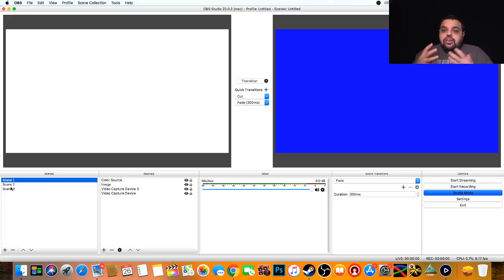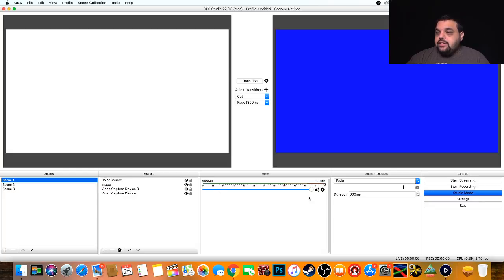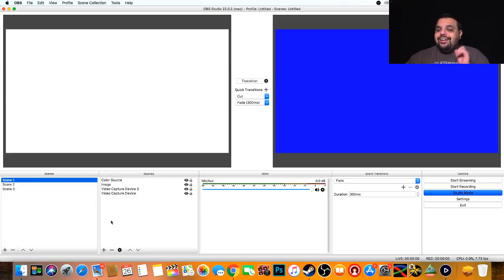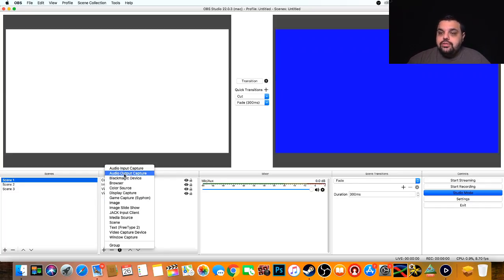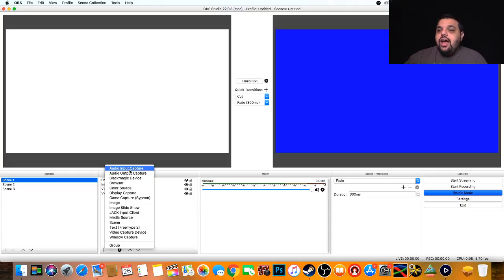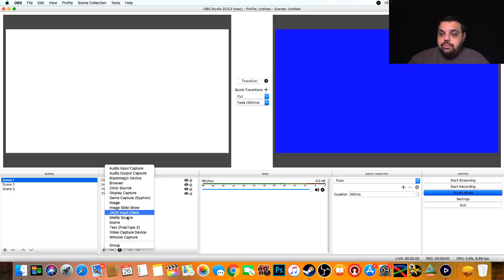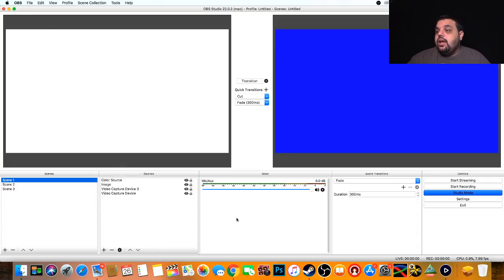Next little box over here, there's a ton of different sources. If you click on this little plus icon, you can see there's audio inputs, different sources, browser, I have some Blackmagic stuff plugged in, all kinds of cool stuff you guys can do with this software.